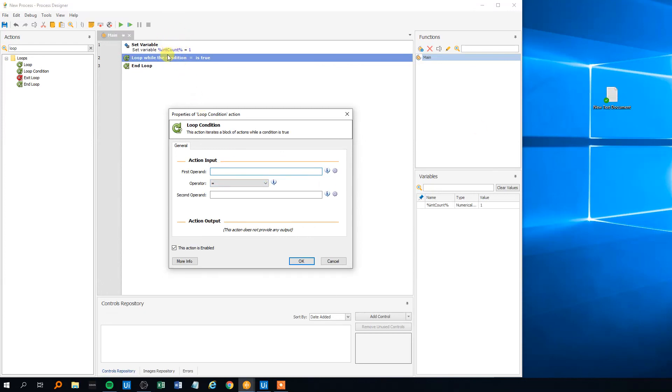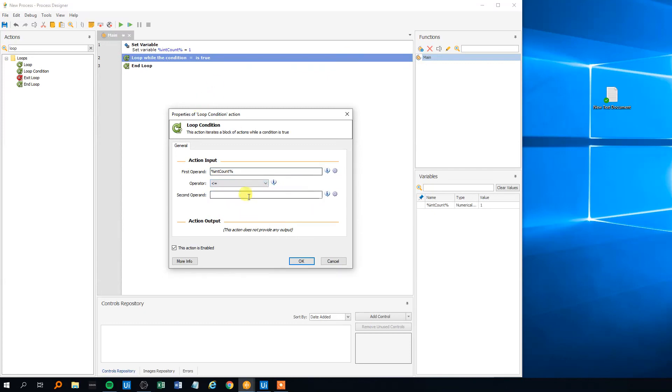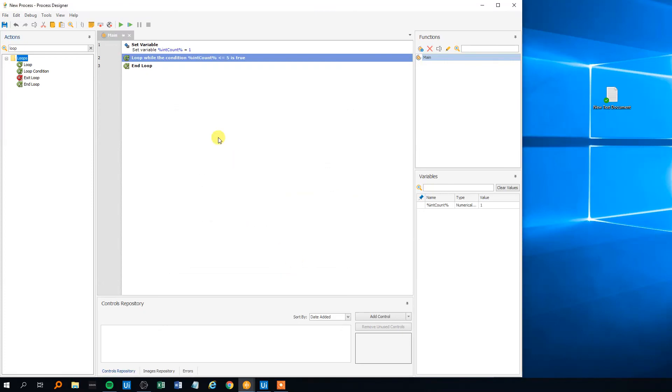And then we need to specify that this int count has to be less or equal to 5 like this.